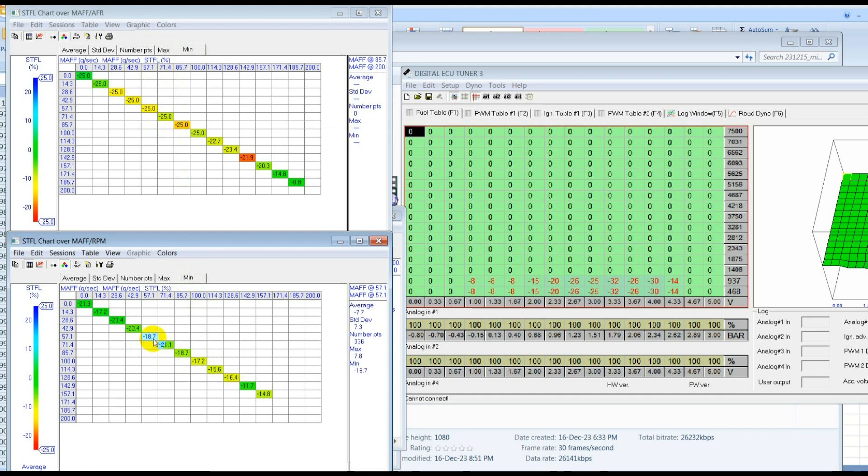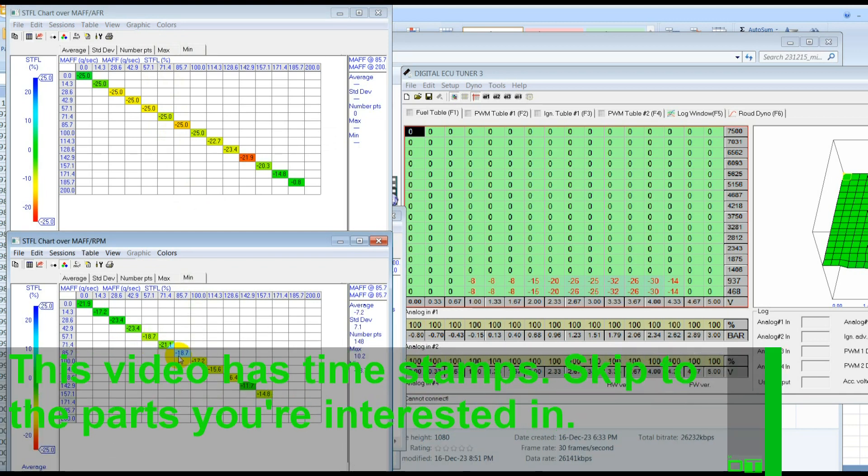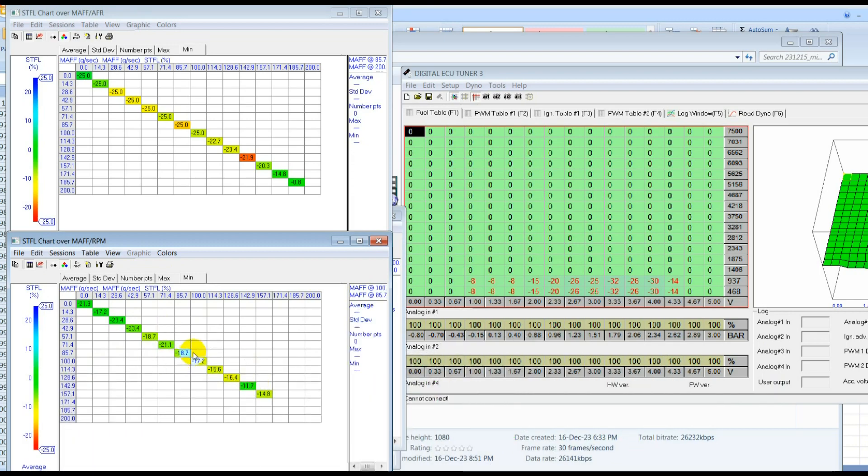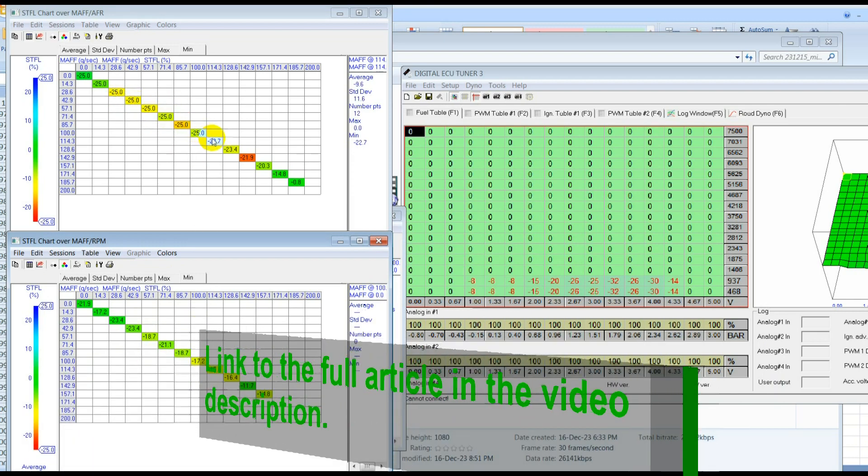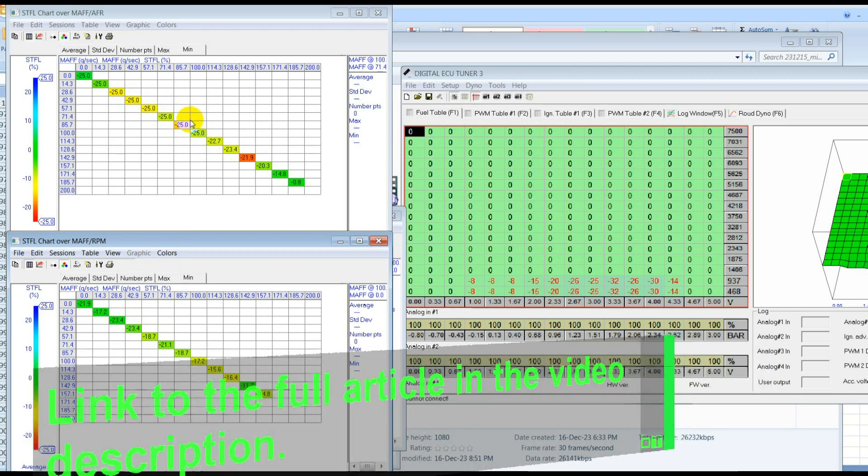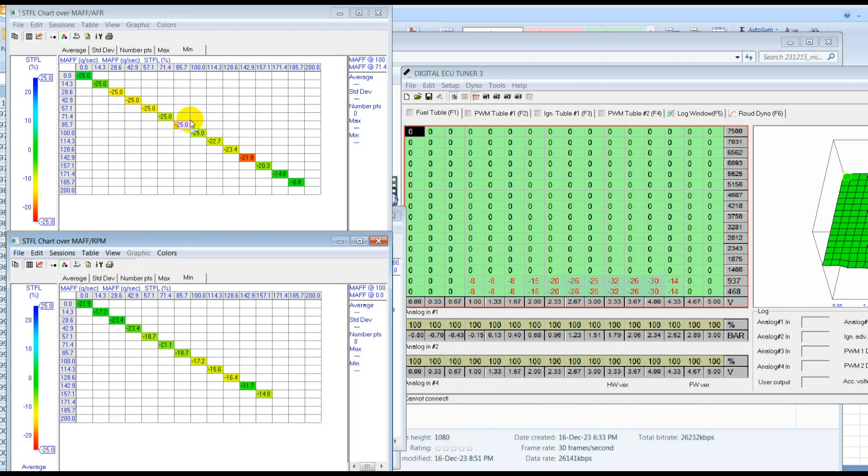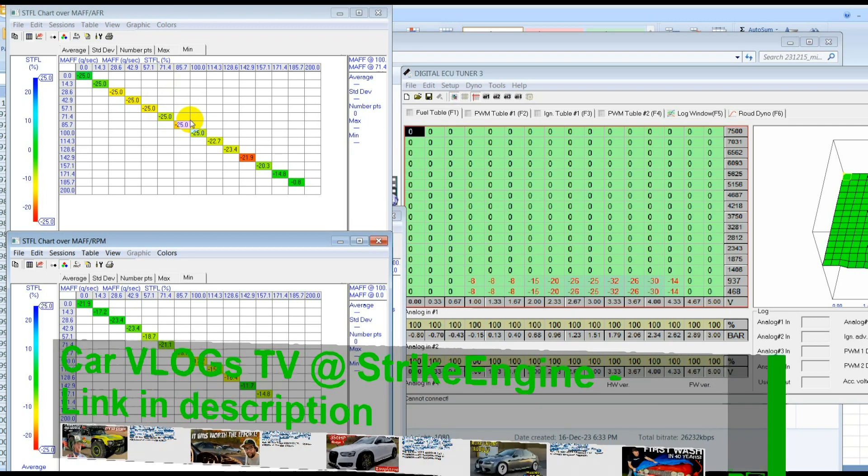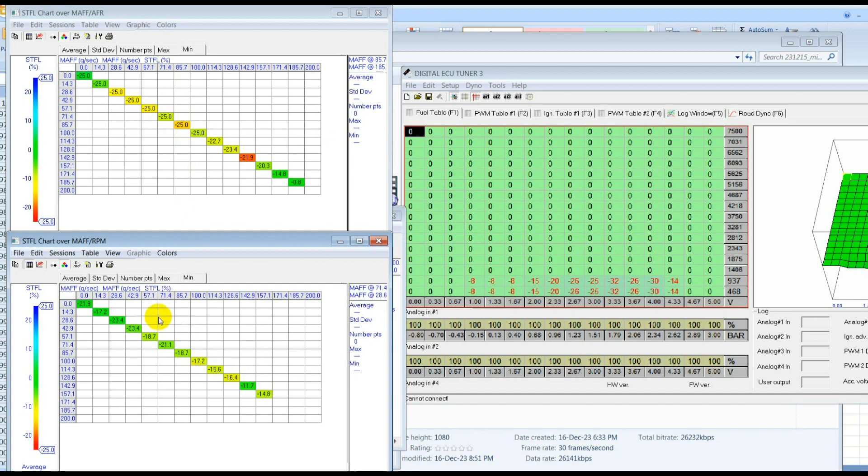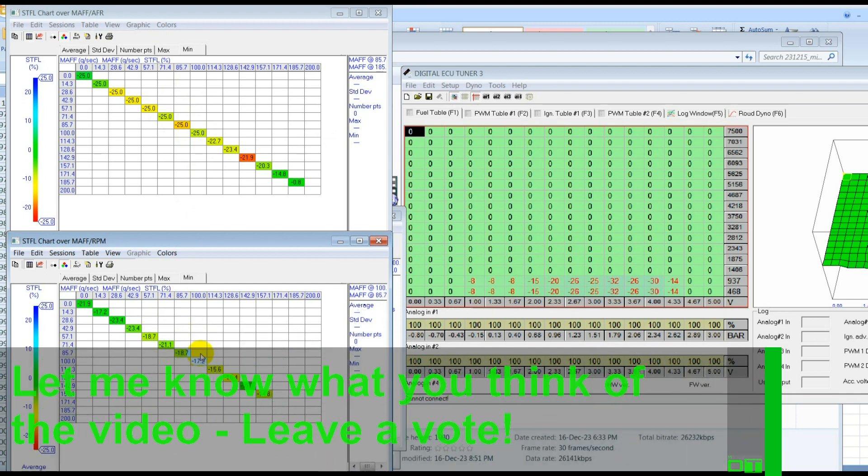And here are the minimums. So we can see that it's not having to use, this is the corrected map, it's not having to use its full range of adjustment to get to the fueling that it needs to. Whereas on this one, we can see that it's having to go to I think minus 25 is the maximum amount of fuel it will take out. So we're maxing out the adjustment there. So maybe it would like to take out more fuel to get to the AFR target, but it's not able to. So by taking the MAF number away by reducing the signal, we're putting it closer to the center of its adjustment range. So it's able to get to the target AFR without using the maximum amount of adjustment that it has.